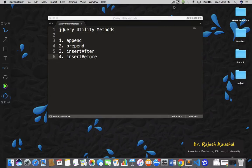Welcome back. In this lecture we are going to understand jQuery utility methods and these utility methods are append, prepend, insert after, and insert before. Let's understand these functions with the help of examples.